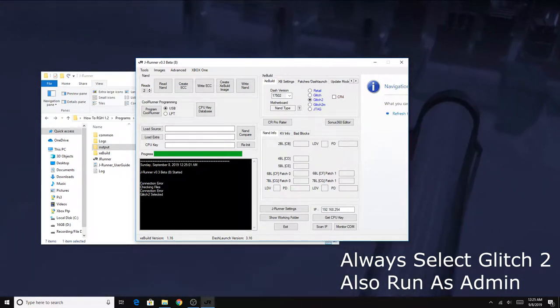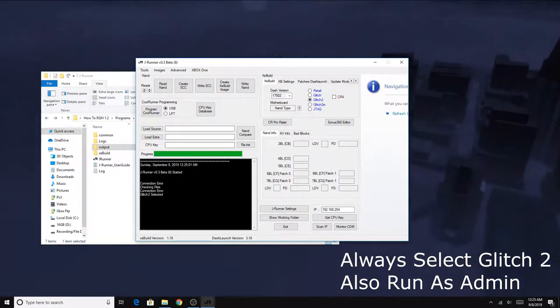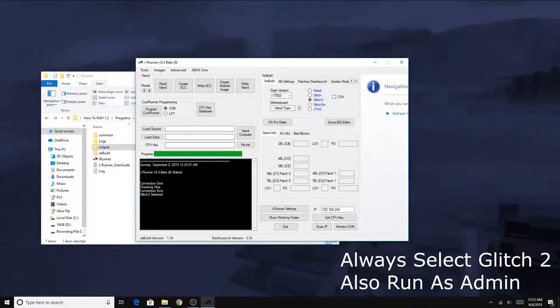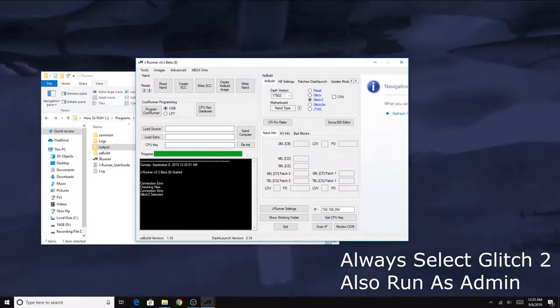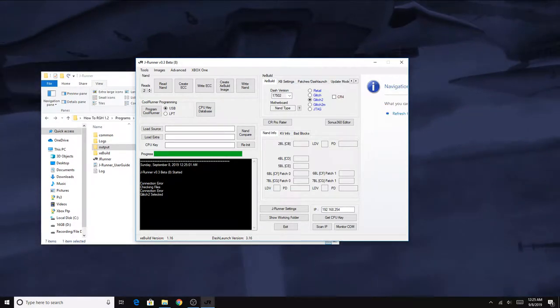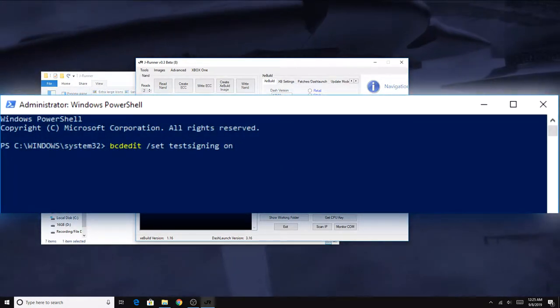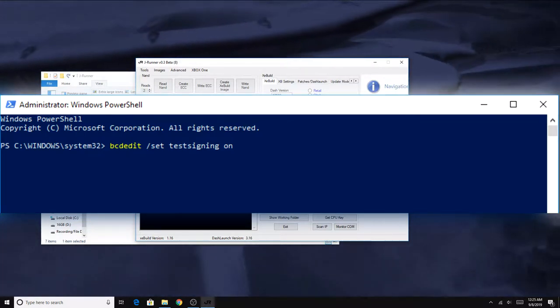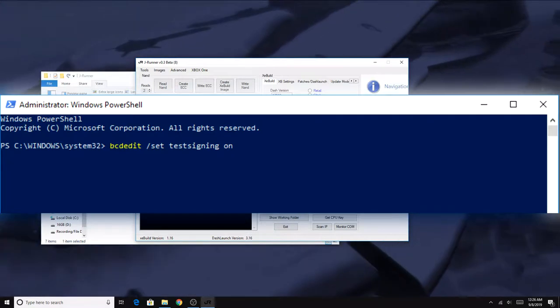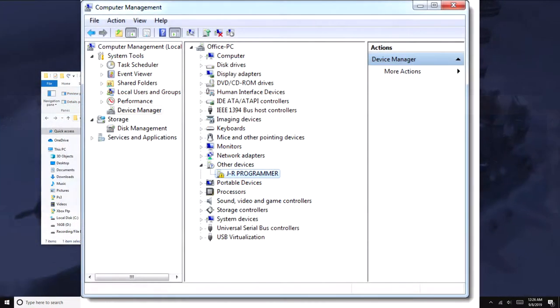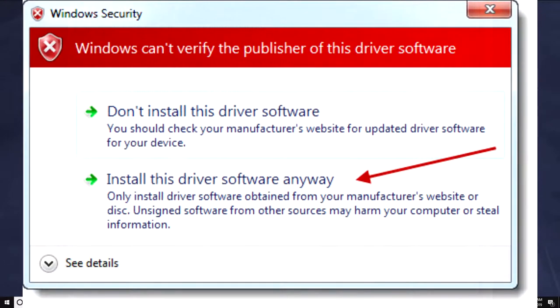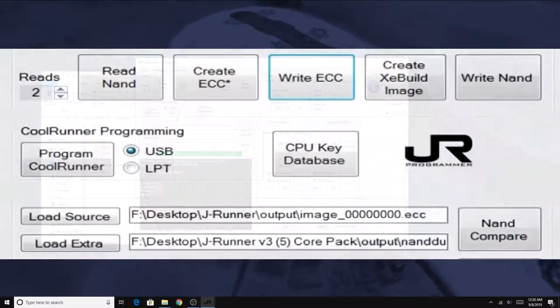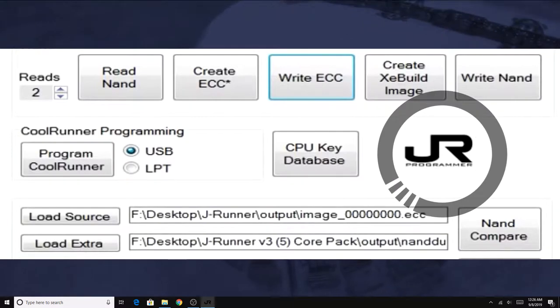After we got JRunner, we need to get the drivers for whatever programmer we're using. I'm using a JR programmer, so I had to get the JR programmer drivers from Team Executor. To install these drivers, it's going to vary from system to system, but on Windows 10 you can just type in a simple PowerShell command, which I will link down below, and that will enable testing mode on Windows after you restart. When the driver's installed successfully, the next time you open JRunner you should see the little icon indicating what programmer you got plugged into the computer.